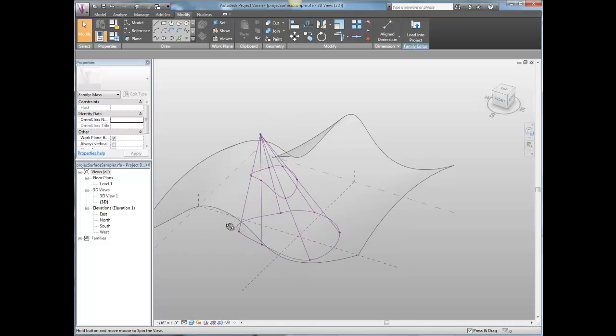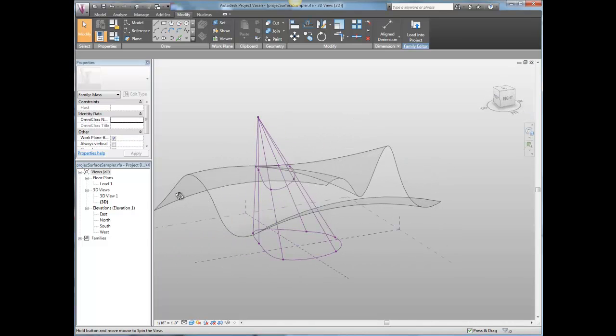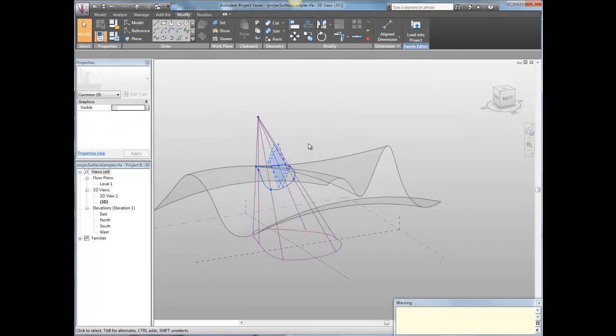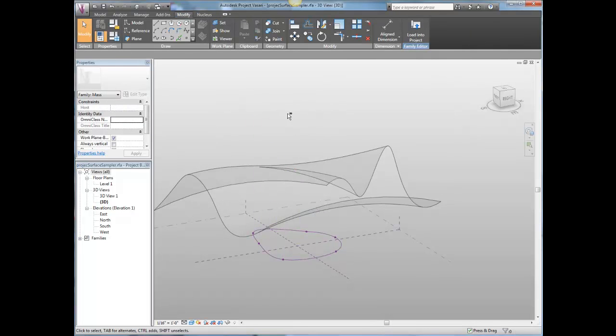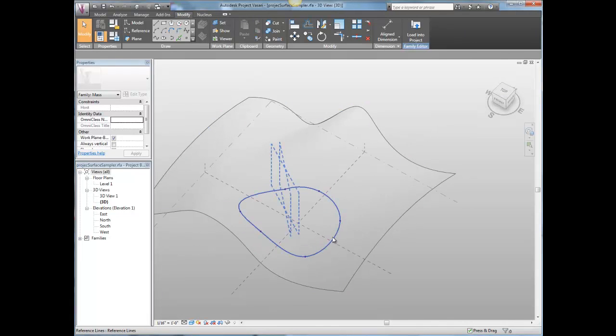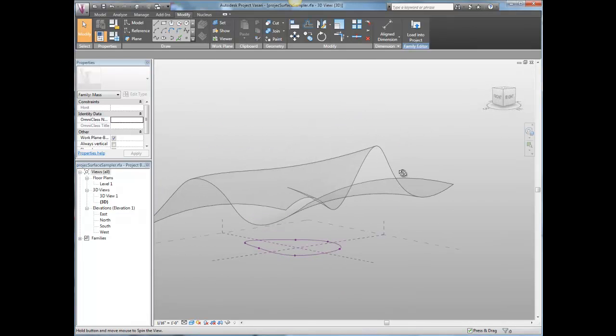I'll just show you quickly how to make this. Just delete that geometry. So I've got my surface down here. I've got my intervening surface here.